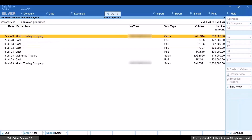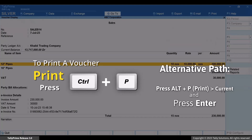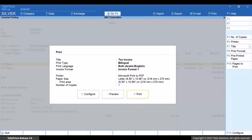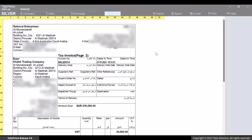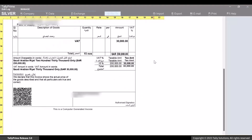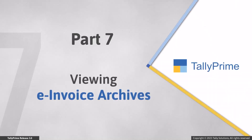Lastly, you have the e-invoice generated section. Drill down from the section, further drill down and view the voucher. Press Ctrl+P and then press I. You can see the preview of the voucher with all the e-invoice details such as the QR code.